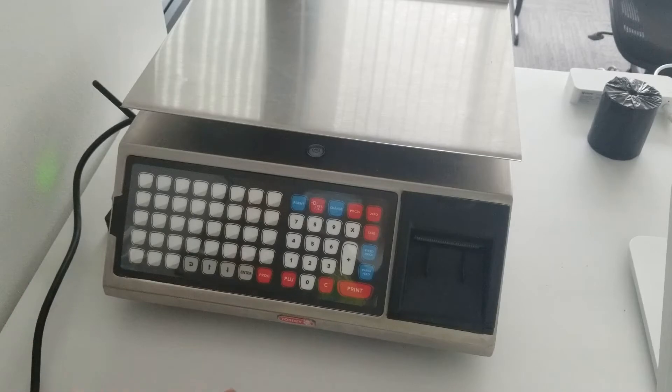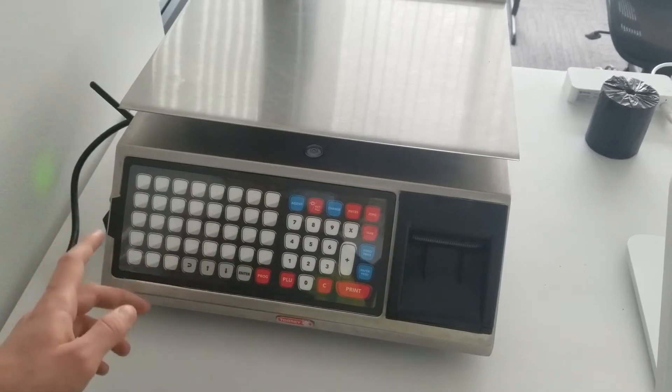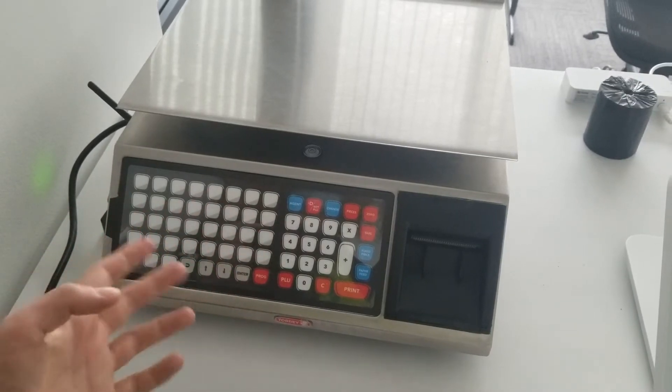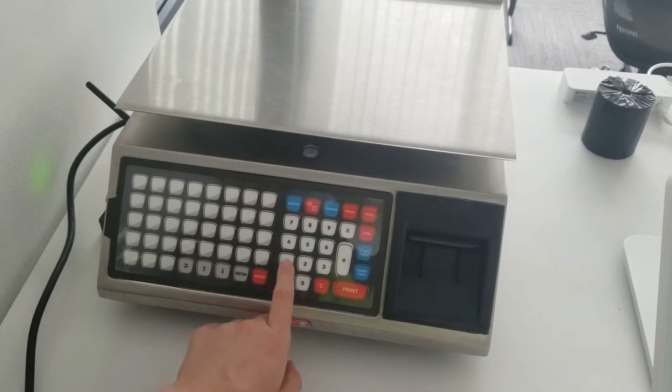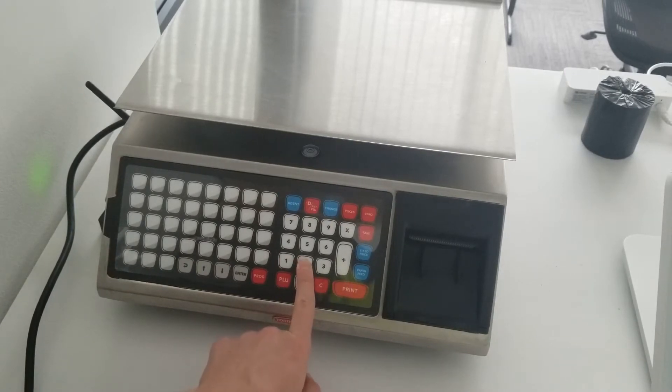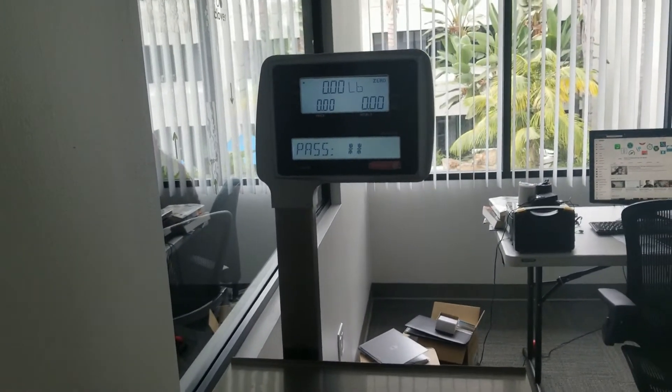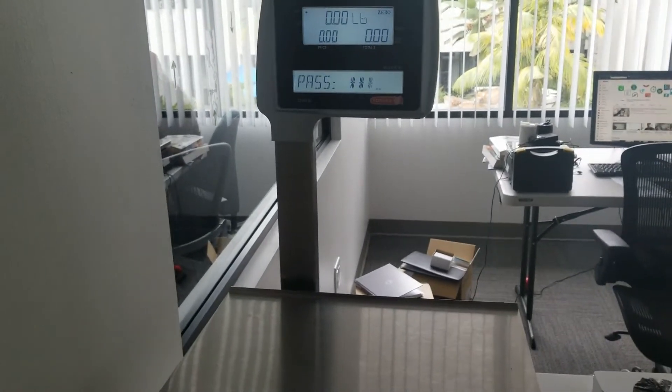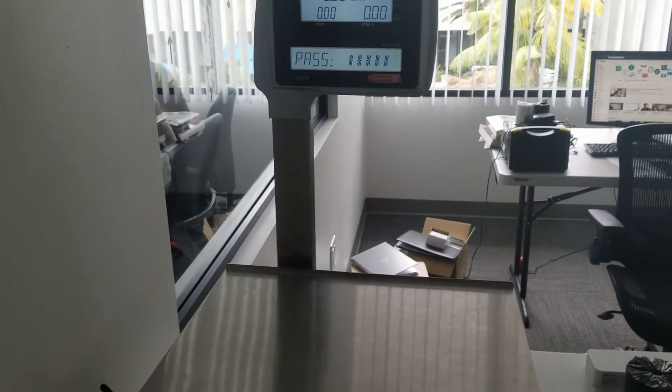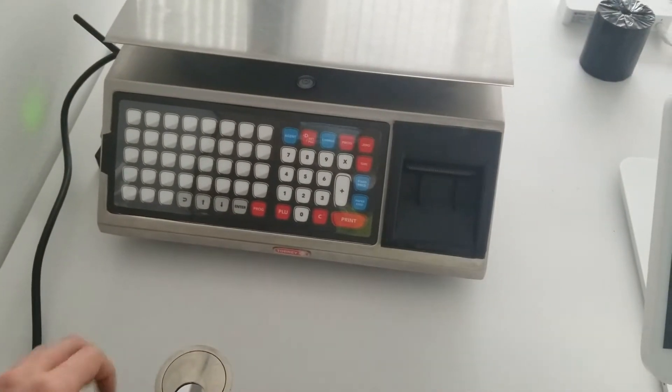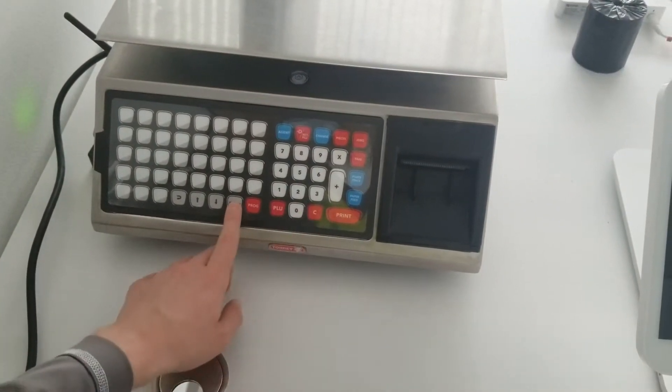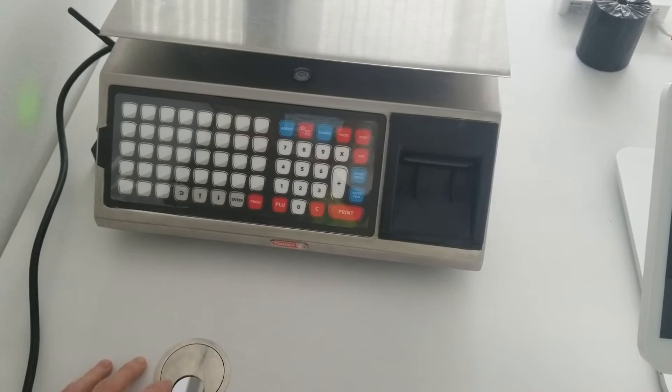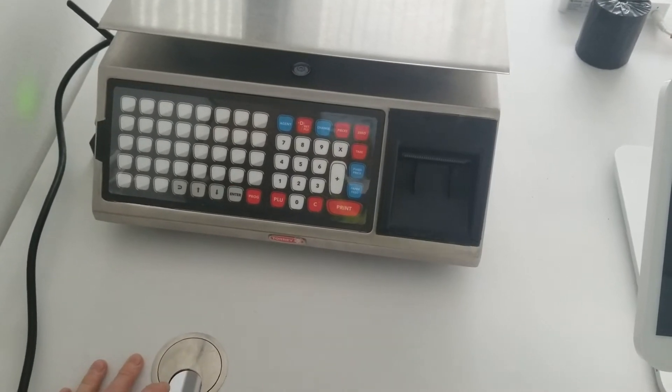First, you need to press program to change the settings. The default password is 1-2-3-4-5-6. Press enter and you're on the config screen.